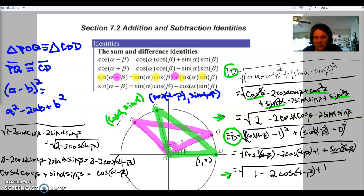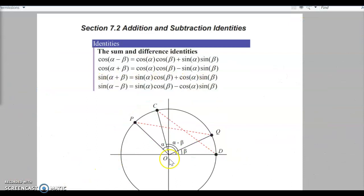And that is the proof of the difference identity for cosine: cosine alpha cosine beta plus sine alpha sine beta equals cosine of alpha minus beta. We could do all the same things for all of those angles and come up with all of those identities, but I'm not going to prove any more than just that one. So let's go ahead and move on to our examples.